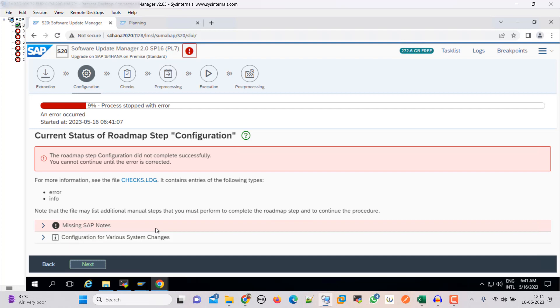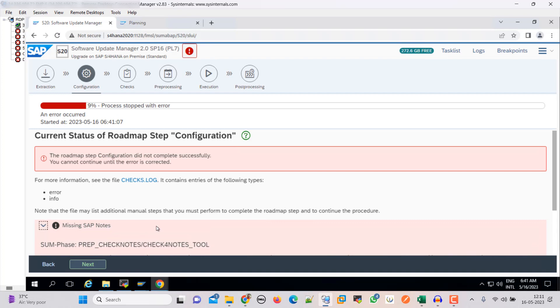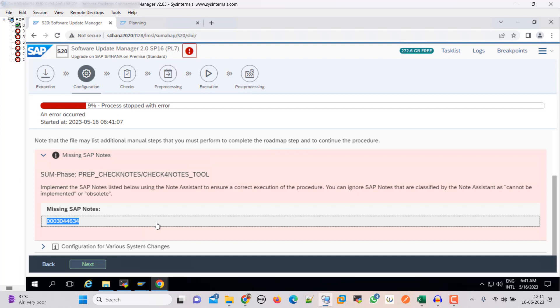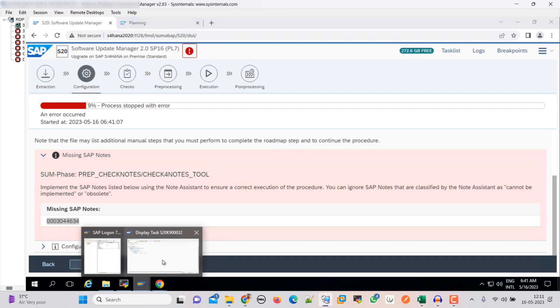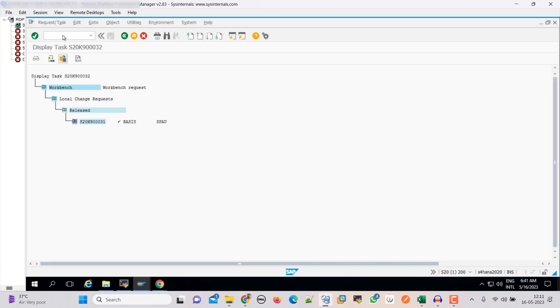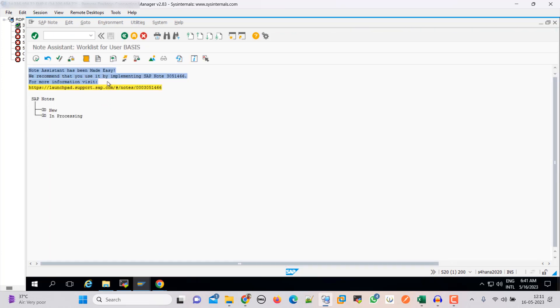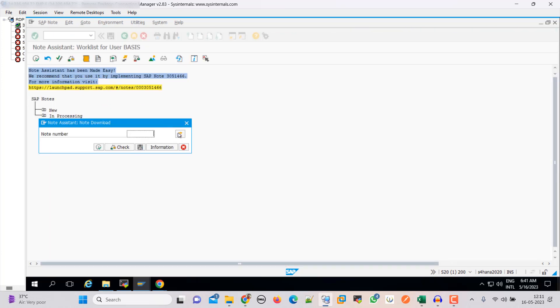So we have an error and the error is that we have some missing SAP note. So this one is missing. Let's apply this. Download this.